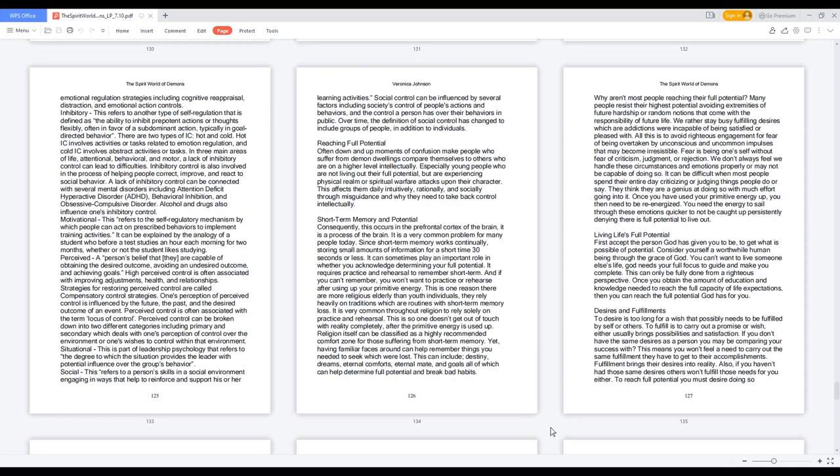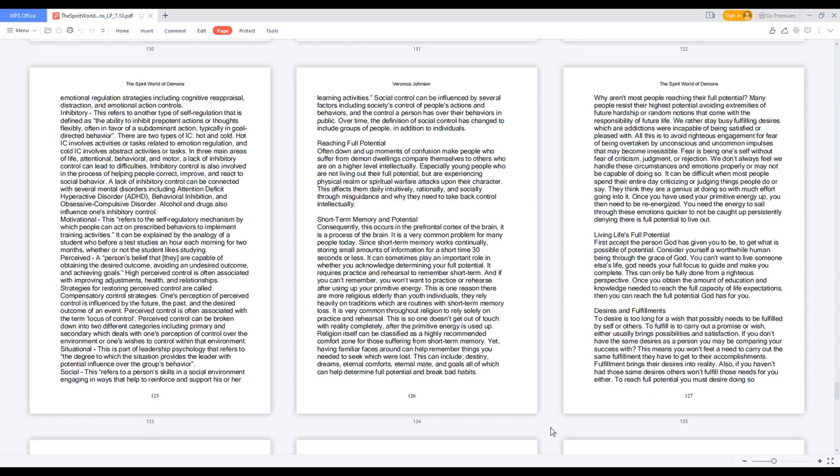Short-term memory and potential. Consequently, this occurs in the prefrontal cortex of the brain, it is a process of the brain. It is a very common problem for many people today. Since short-term memory works continually, storing small amounts of information for a short time 30 seconds or less, it can sometimes play an important role in whether you acknowledge determining your full potential. It requires practice and rehearsal to remember short-term. And if you can't remember, you won't want to practice or rehearse after using up your primitive energy. This is one reason there are more religious elderly than youth individuals, they rely heavily on traditions which are routines with short-term memory loss.